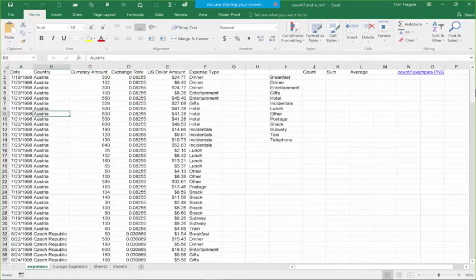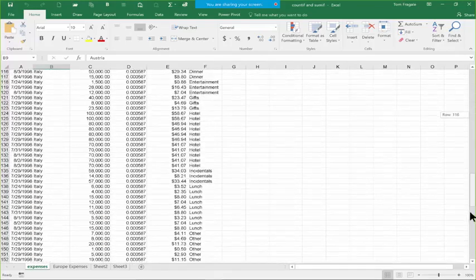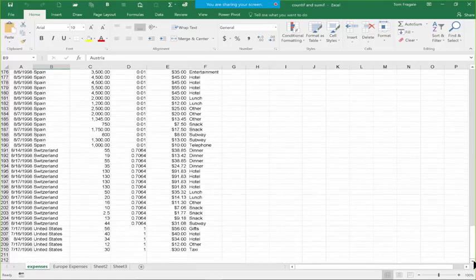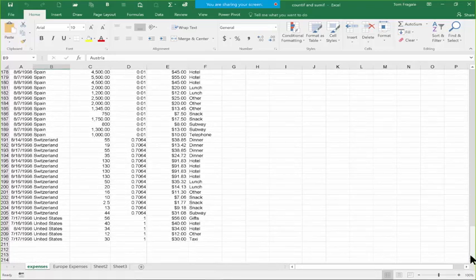Now we're going to scroll down, and you're going to see that it's one continuous block of data all the way down. There are no blank rows until the very bottom. This could be thousands and thousands of rows, but you just want that to be continuous with no blank rows until the very bottom.